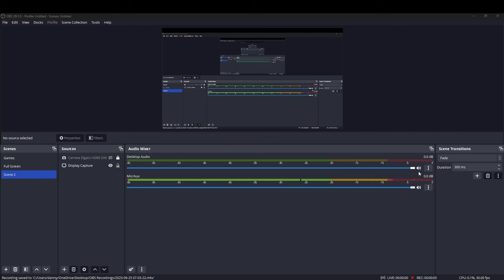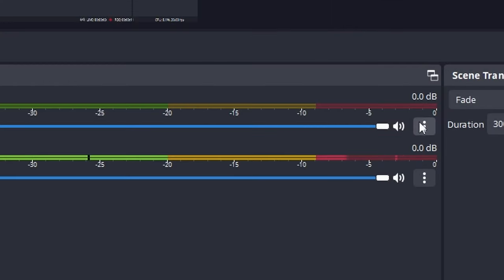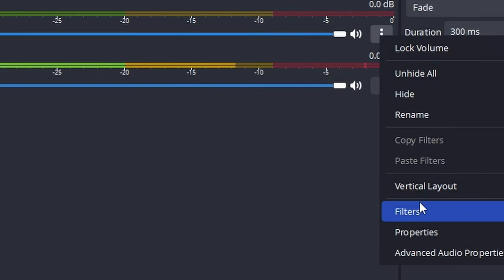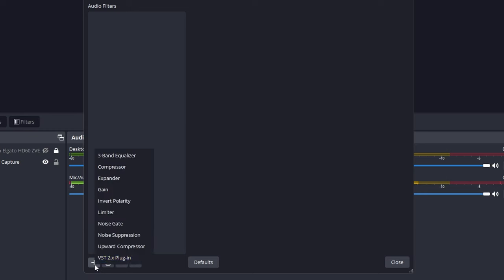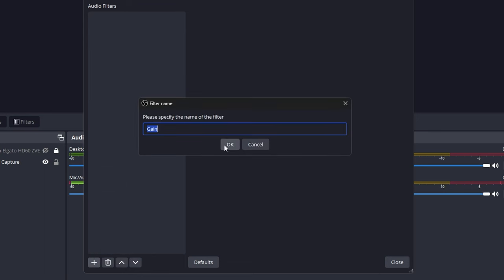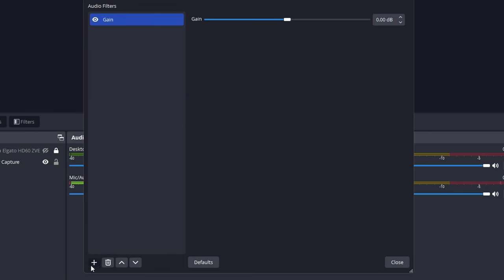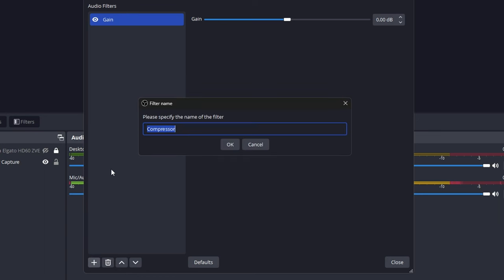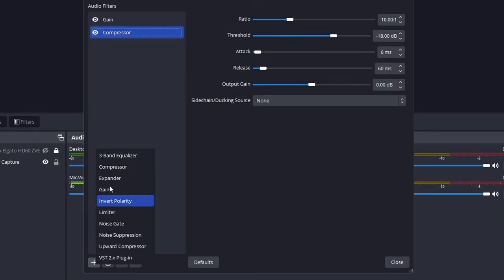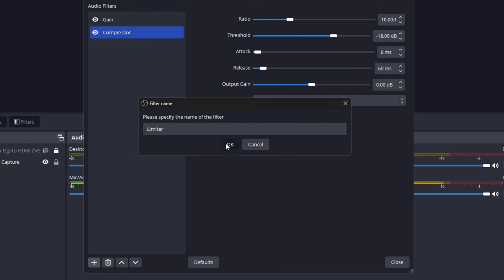The next thing we're going to do is add a couple of filters. Under desktop audio and mic audio, click on the three little dots and click on filters. When this pops up, click on the little plus button at the bottom left-hand corner. The first thing you're going to want to do is add a gain filter. Next, add a compressor — find compressor on the list. And third, we're going to add a limiter.